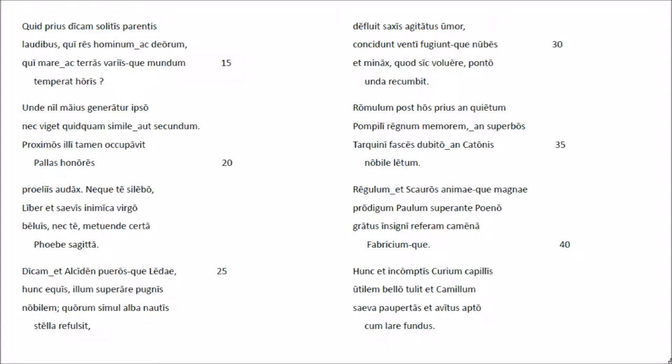Ne quet te silibo liberet saevis inimica virgo biluis, nec te metuende certa poeber sacritta.